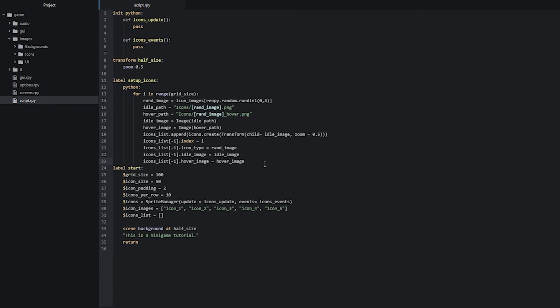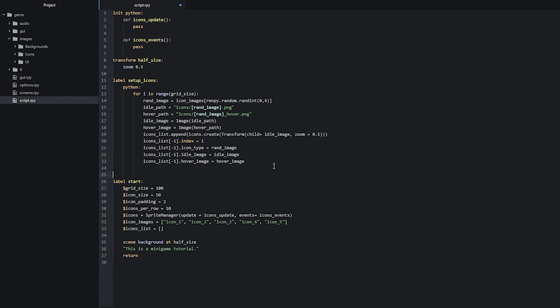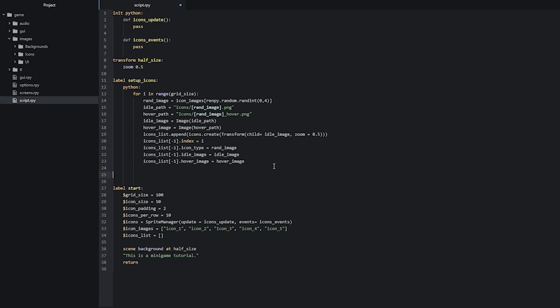This is more or less it for this label — we have effectively created a list of sprites containing our icon images and set up a few attributes for these sprites. Now we want a way to show these icons on the screen and let the user interact with them. So we're going to create a new screen where we loop through our icons list to display each sprite. Let's create a few empty lines and define screen same_game.